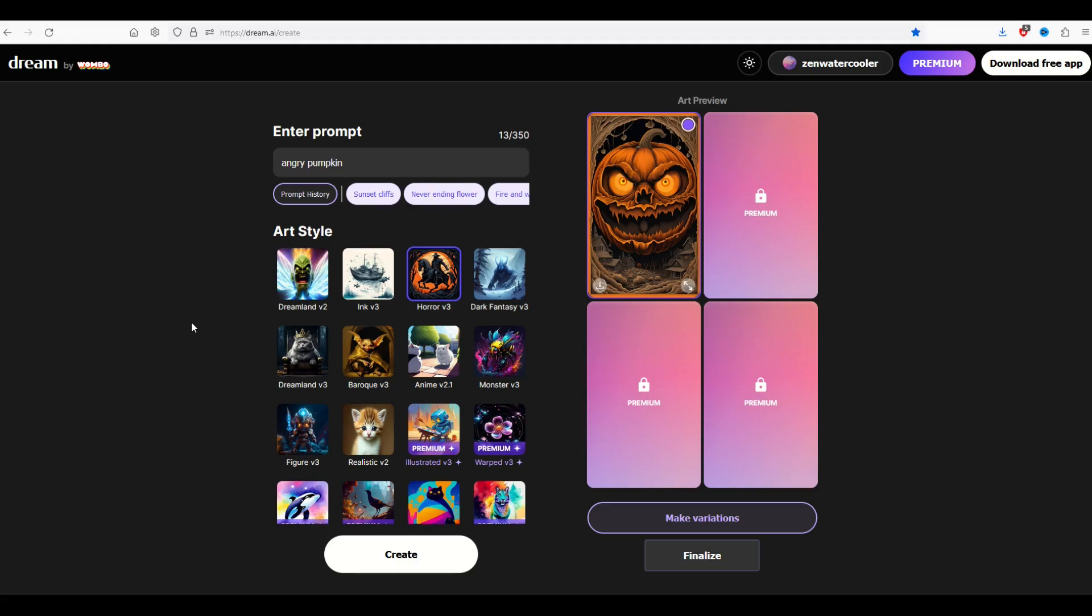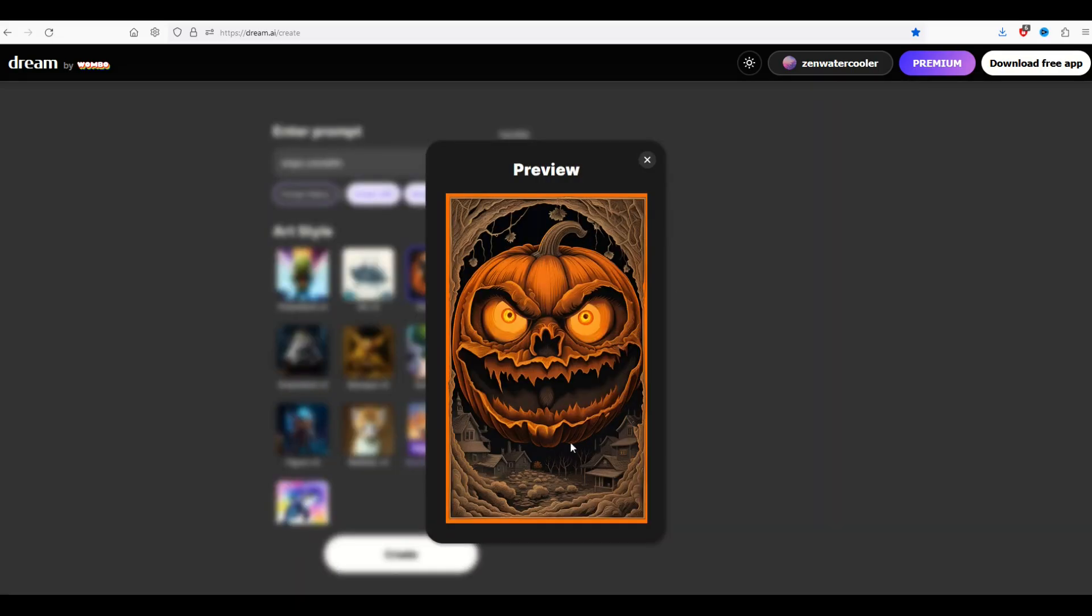One of the frustrating features of using artificial intelligence is that you get a great looking design, but it's not very big.